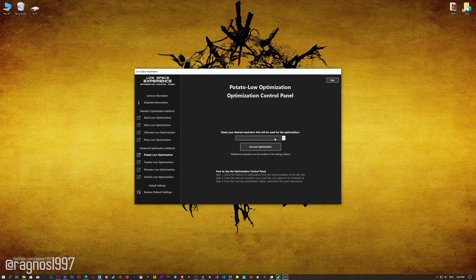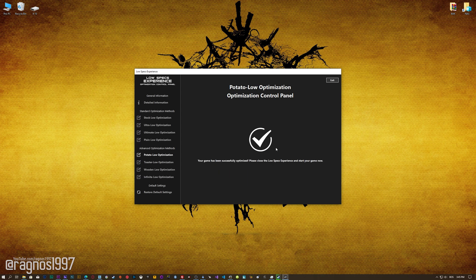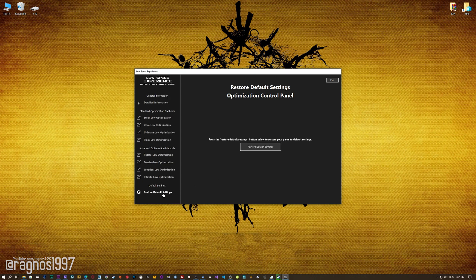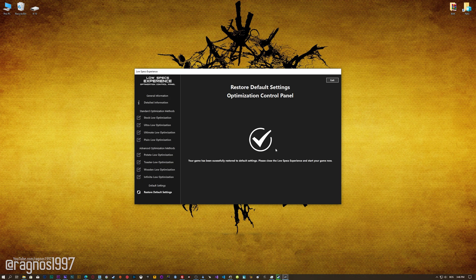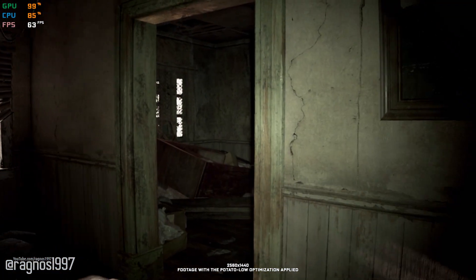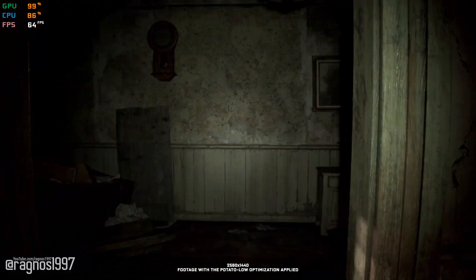When the optimization control panel loads, simply select the method of optimization and the resolution you would like to render your game at. This is something you will need to experiment on your own in order to see what works for your system the best. Once you decide which optimization method and the resolution you are going to use, press the Execute Optimization button and then start your game. Also, if you are not satisfied with what you see, you can always restore your game to default settings by choosing the Restore Default option.